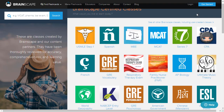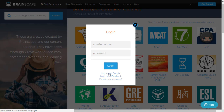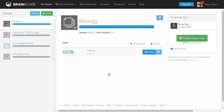Now we'll see how we can create a flashcard of our own. Let's log in - I'll go with my Google account. As you can see on the screen, I have created a study class called biology and I have a created deck called plants with one card inserted in it.